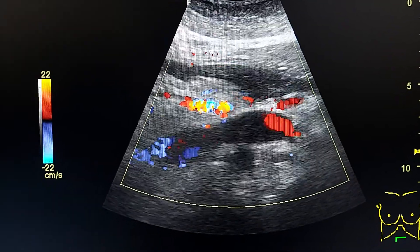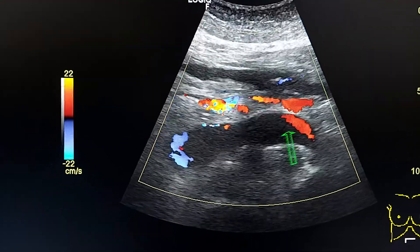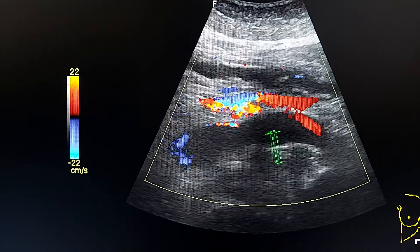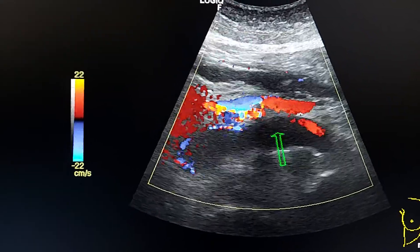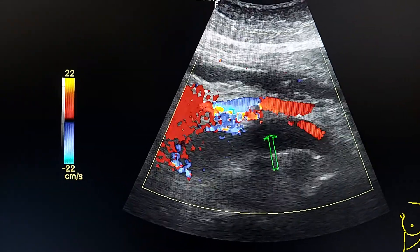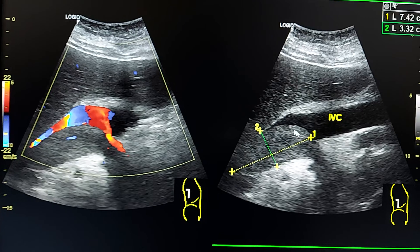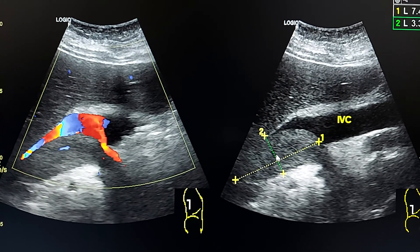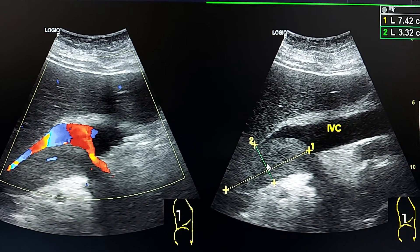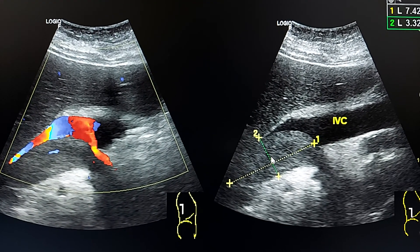This is the renal vein and this is the aorta. We see that there is a thrombus here because there is no flow across the lumen. Here in the IVC we see a wedge-shaped hyperechoic lesion extending into the IVC at the level of the renal veins.